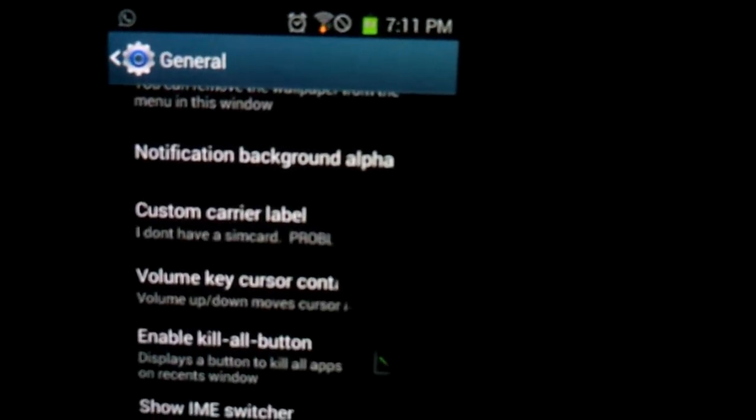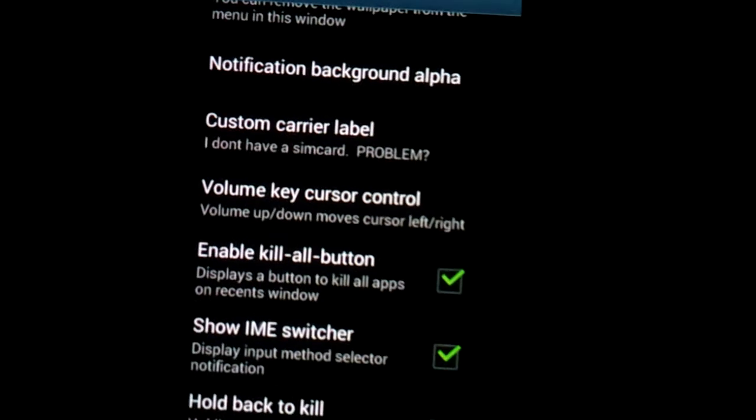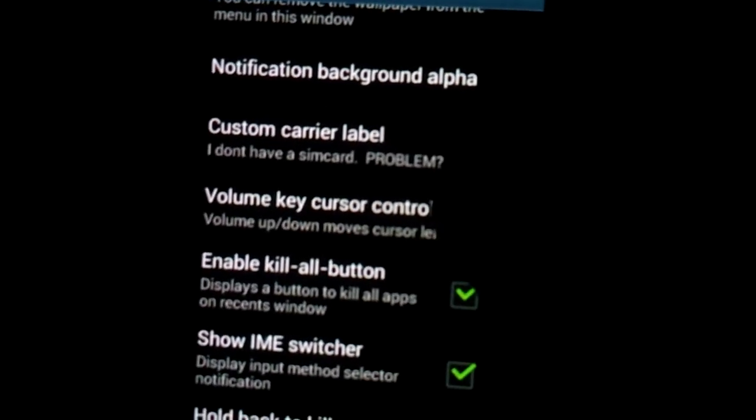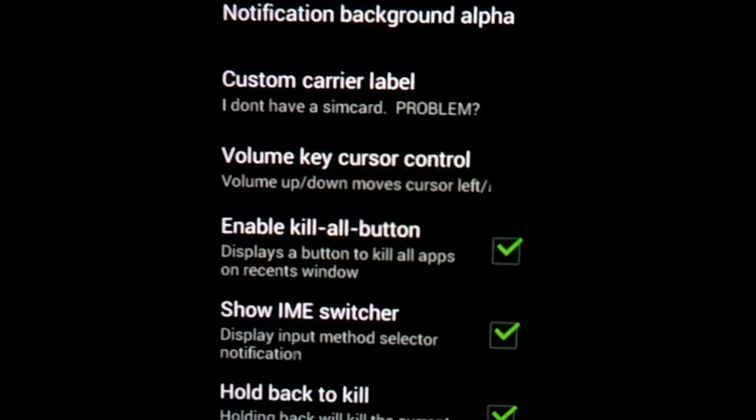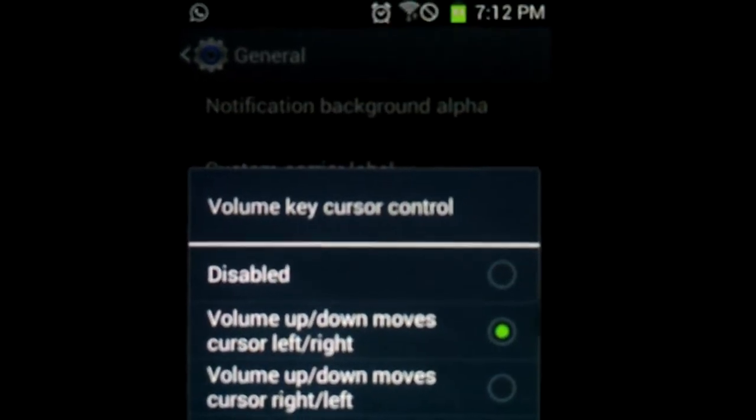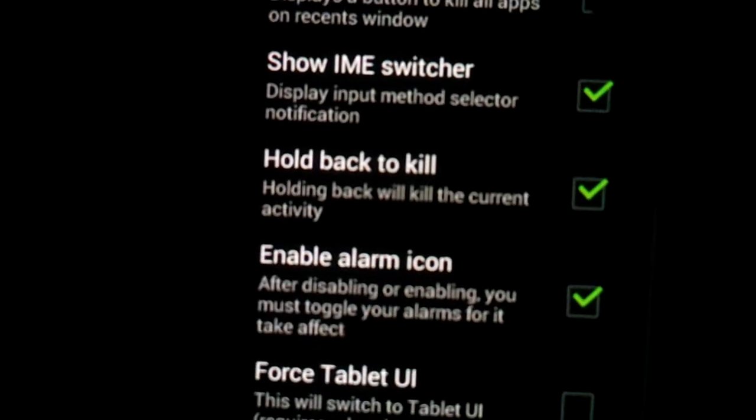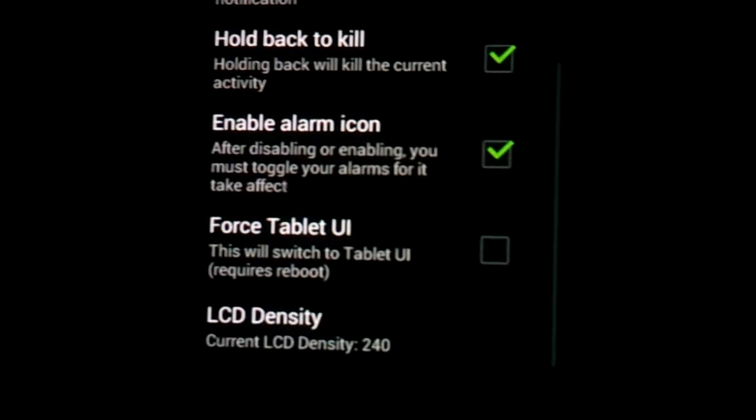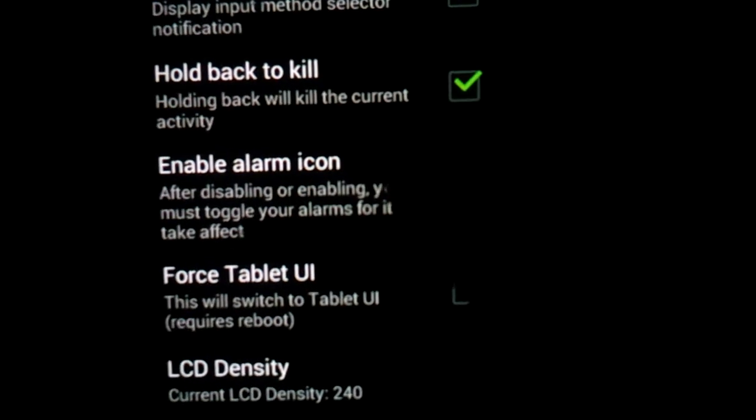Custom carrier label, like when you drop this right here, you get the custom carrier label. Let's drop it. And, as you see, what I have here is, it says, I don't have a sim card problem. Yeah, if anyone have a problem, just tell me. Volume cursor control, I don't know what's that, what's exactly that is.